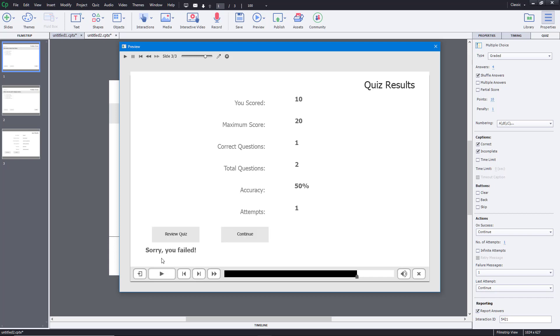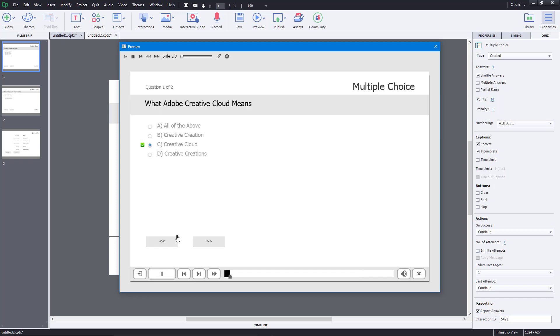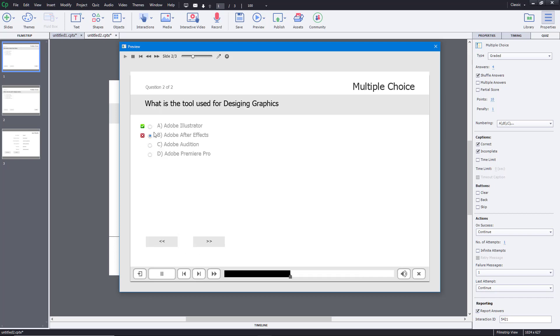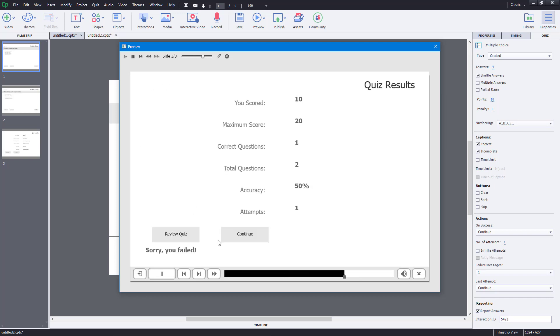The result page says I failed. I scored one correct out of two total questions, with 50% accuracy and one attempt. I can review the quiz to see the correct answers and then continue.